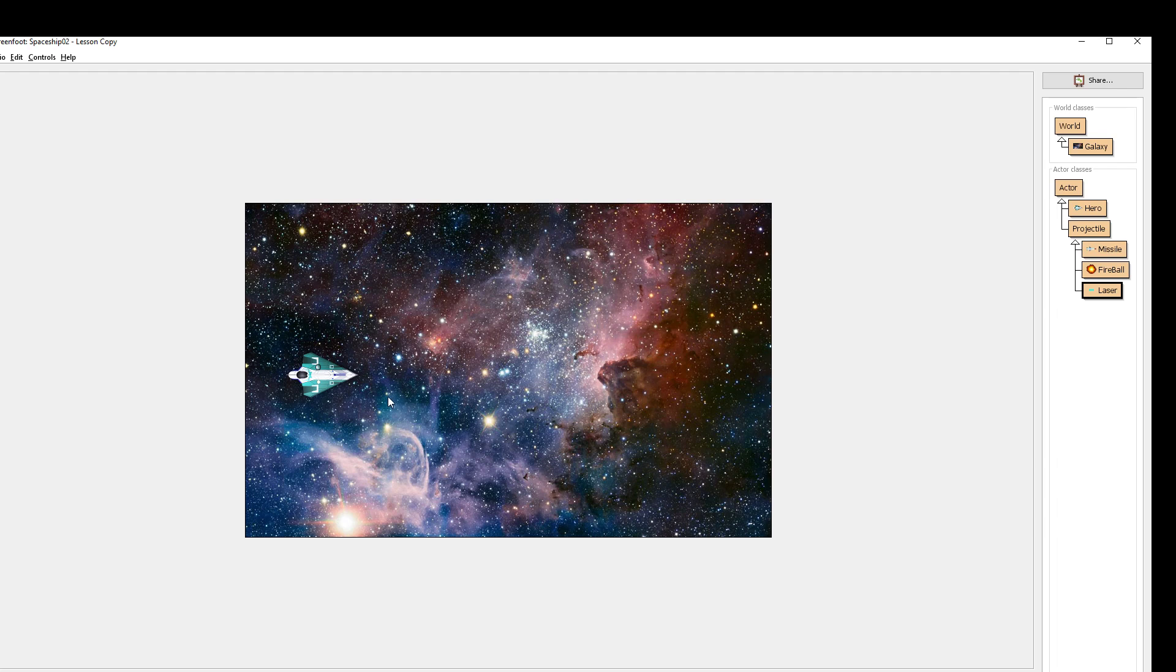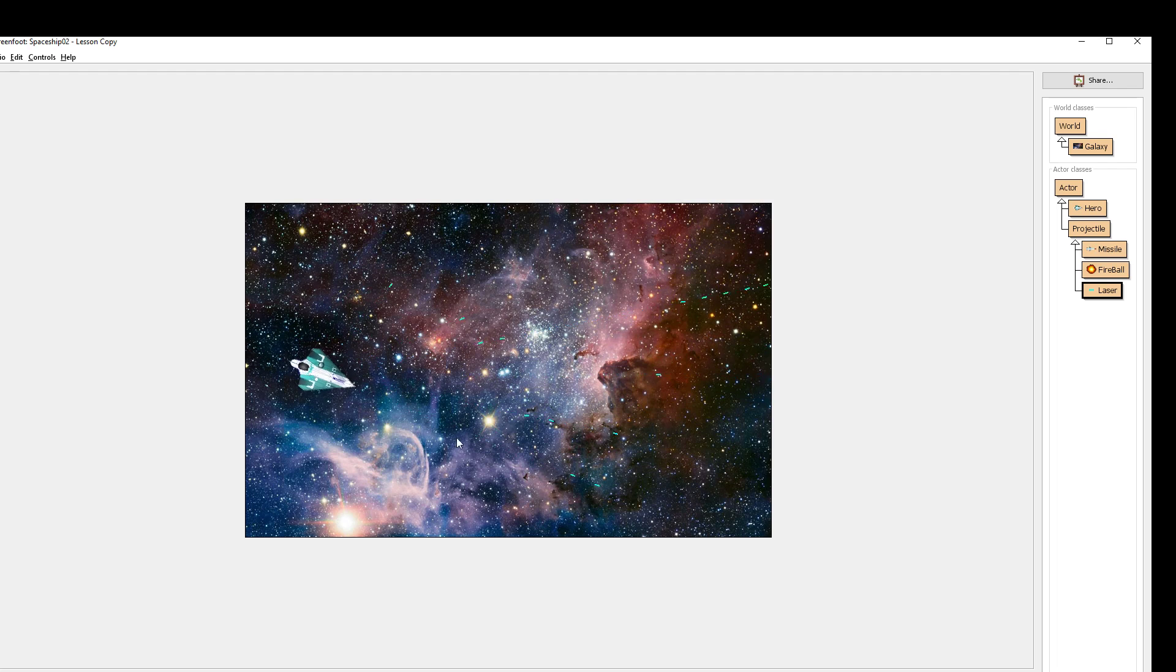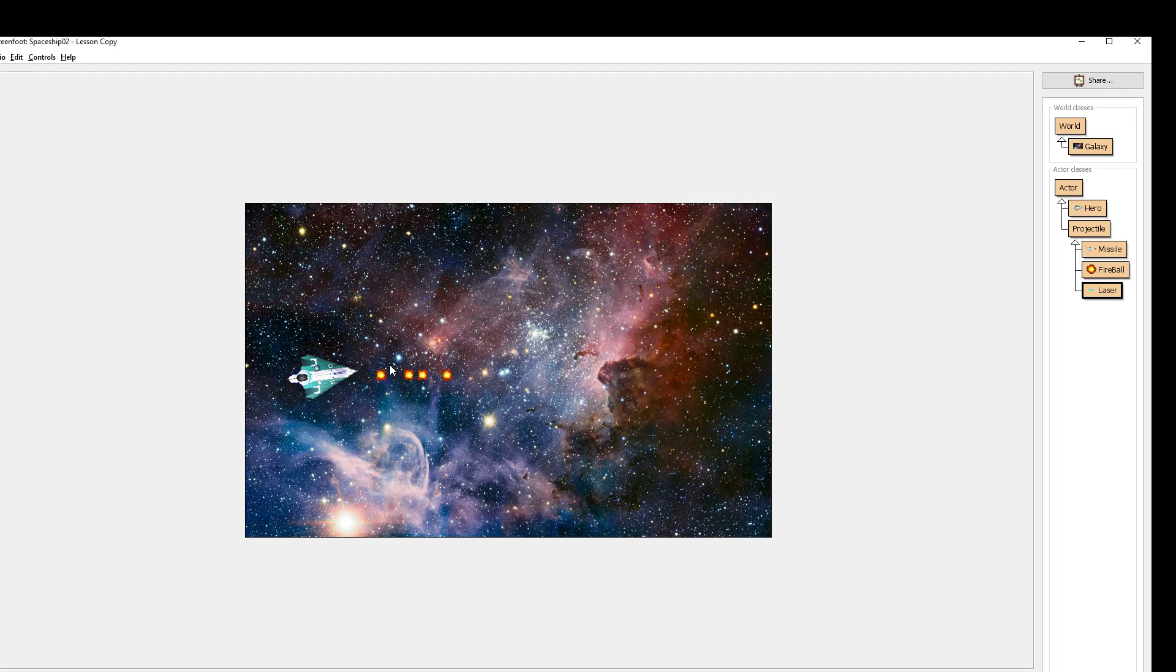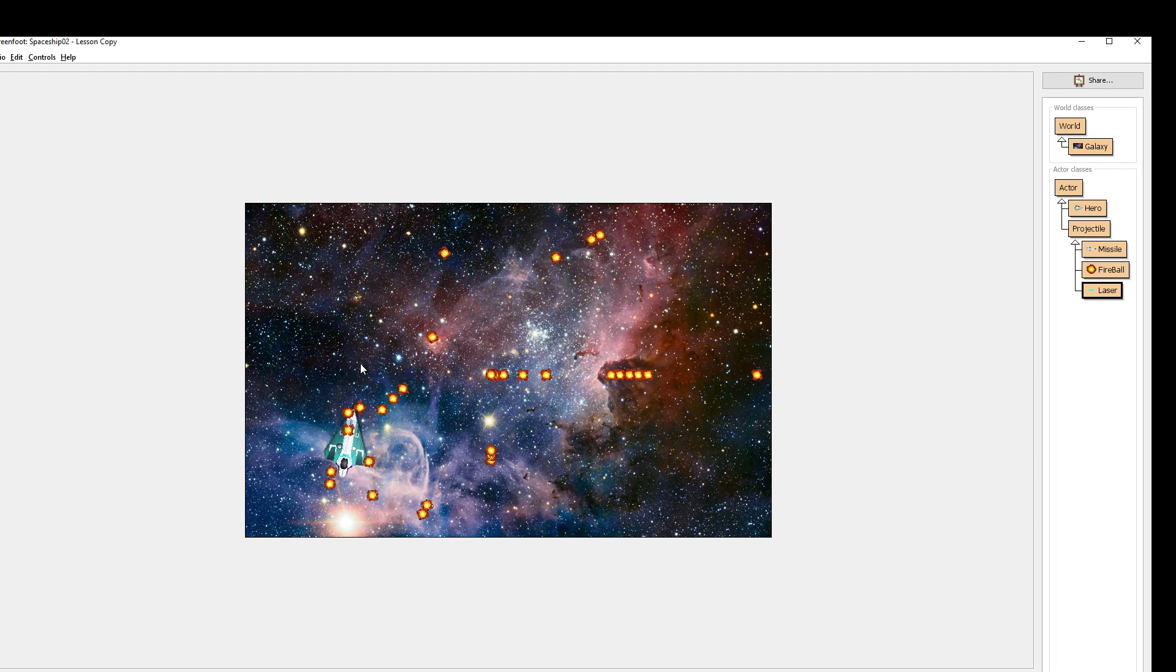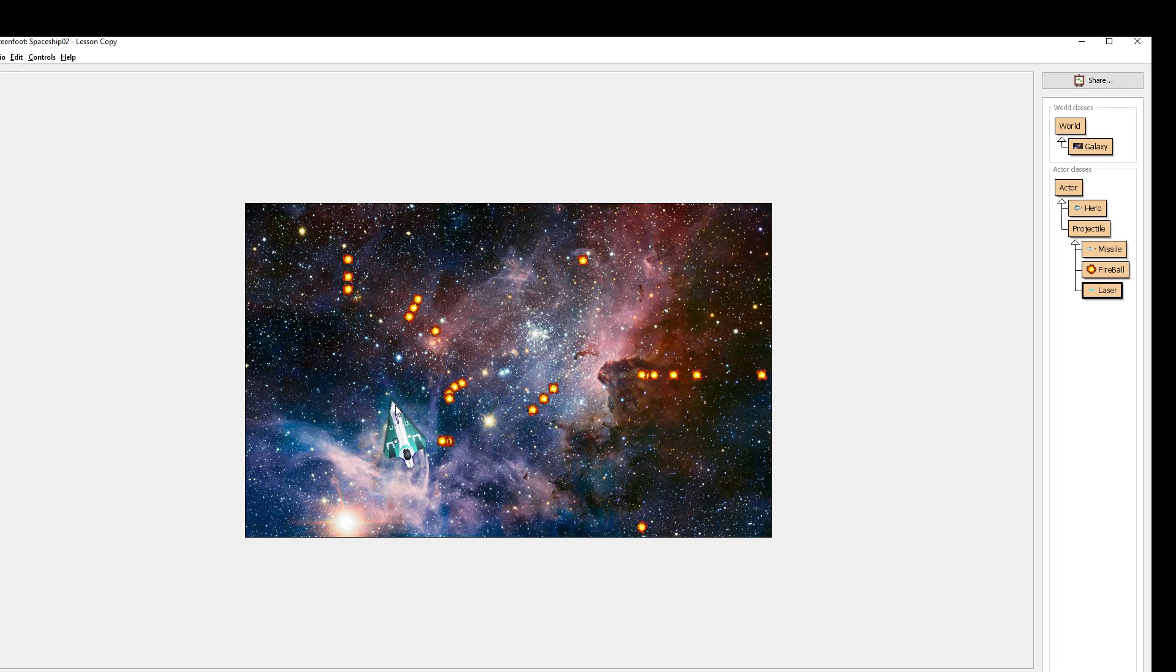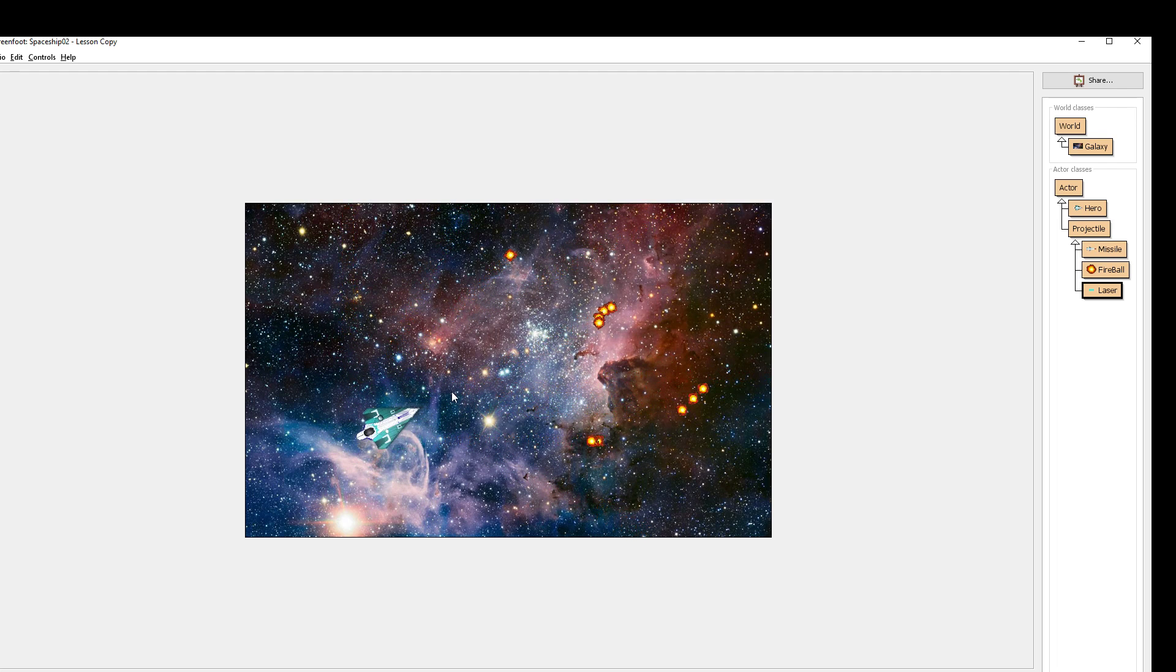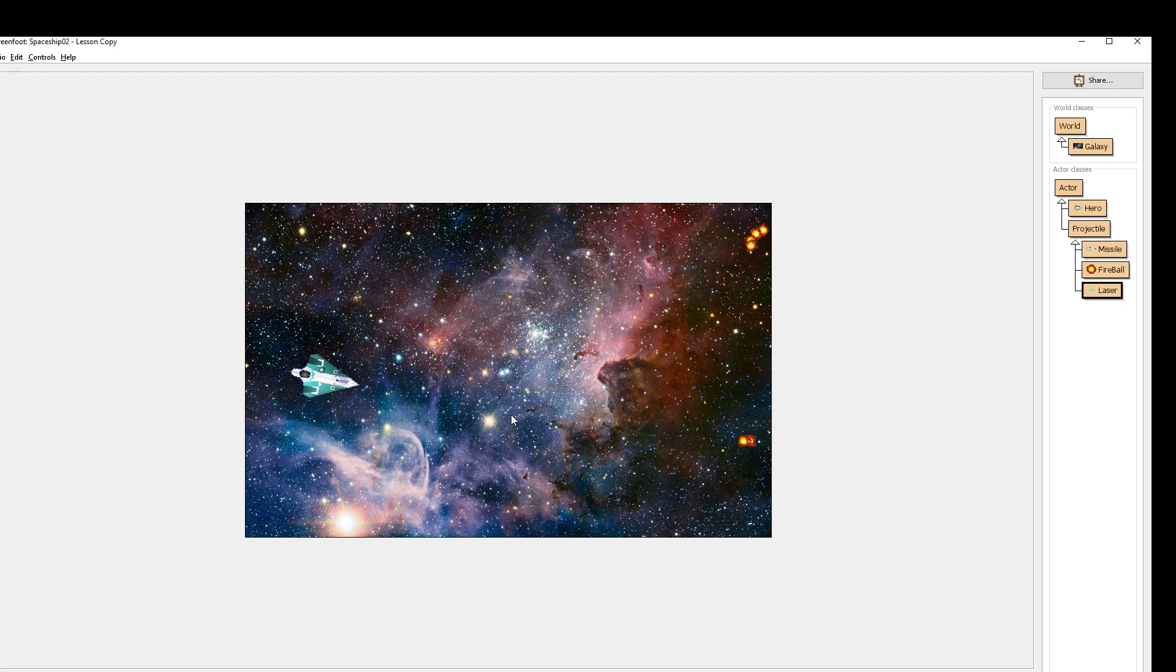For example, maybe make it so that your laser is one big stream like before, where you hold down spacebar and it just shoots with a stream of lasers, because maybe that makes sense for a laser. Maybe make it so that your fireballs are semi-automatic. As long as you mash, you can make as many as you want at the speed of your mashing.